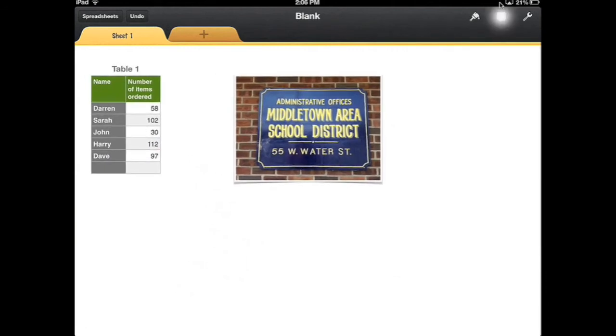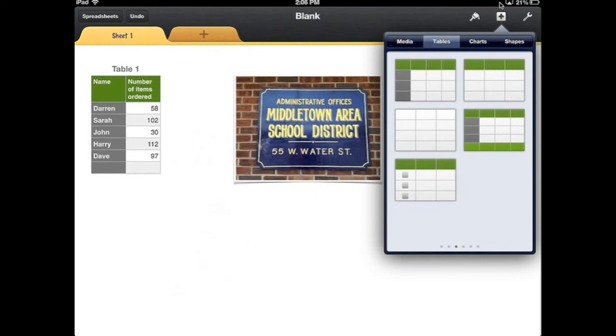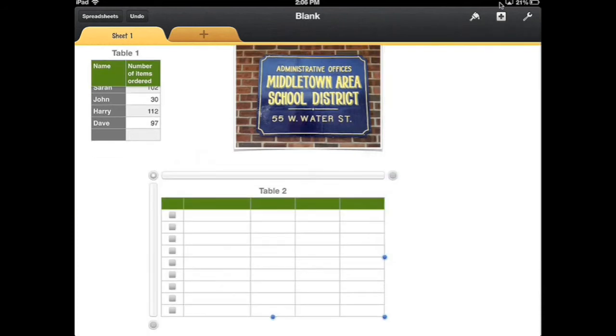Other things that I can add: I can add a table. As you see here on my spreadsheet, I already created one table, but maybe I want to put another table in and I want that table to be a checklist, so I will select this.